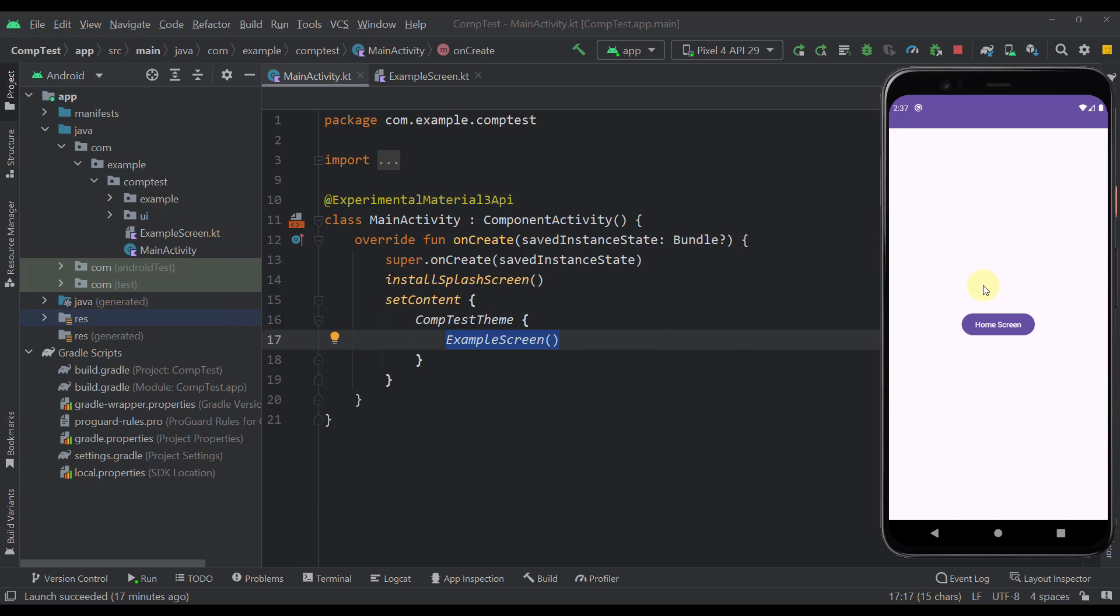It's so annoying having to see that blank screen appearing even for a millisecond after you implement the splash API. But worry no more because I'm going to show you how to fix that.